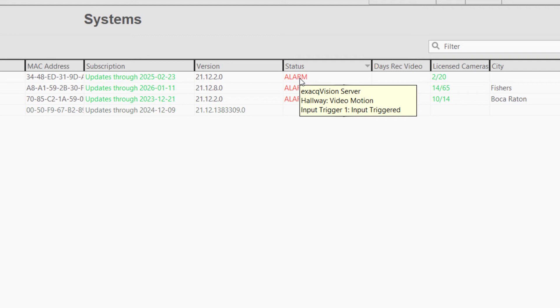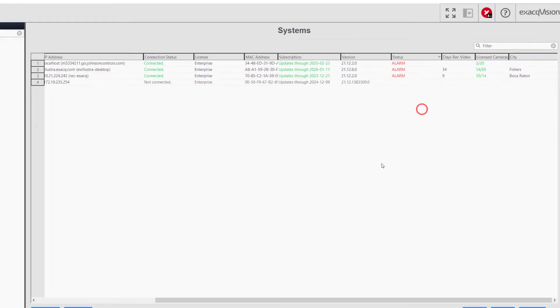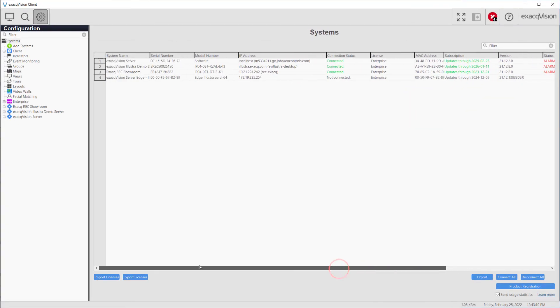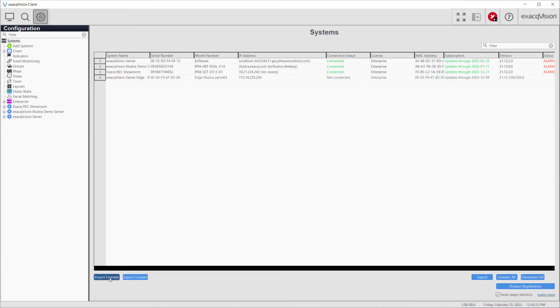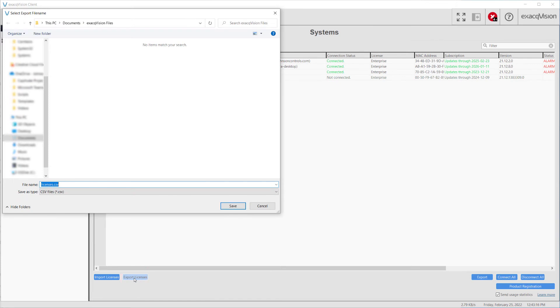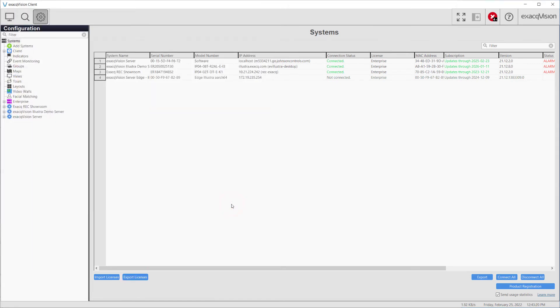Towards the bottom left-hand corner of this page, you will find import license and export license buttons. Using the export license button, you may save a CSV file containing the system list with the license key string.